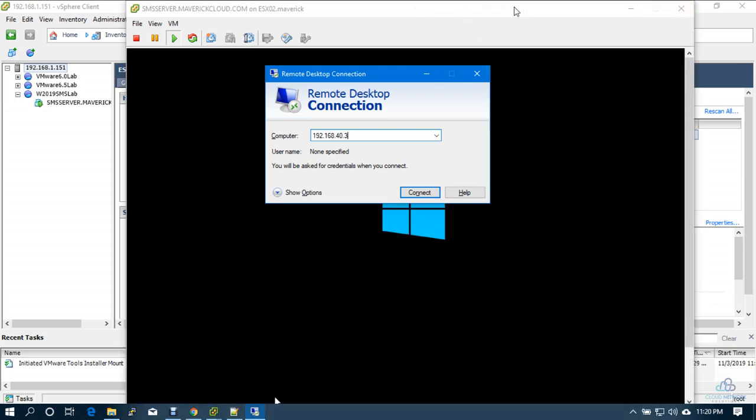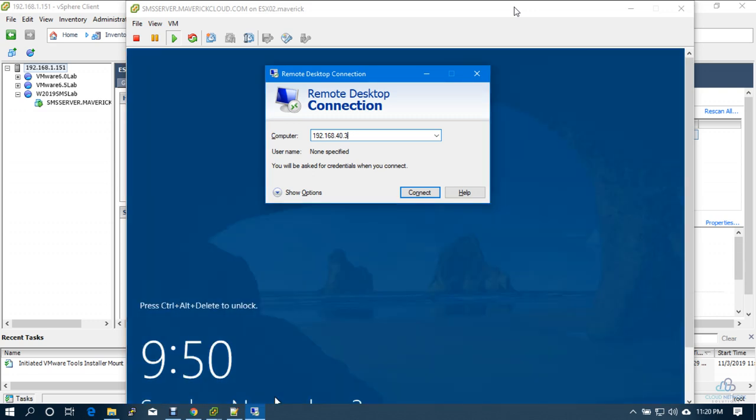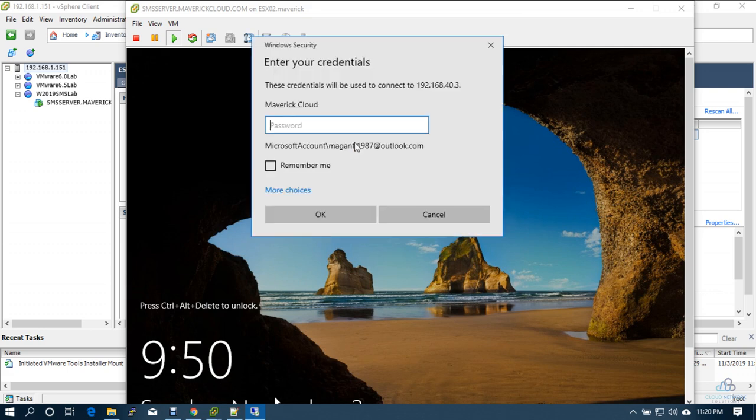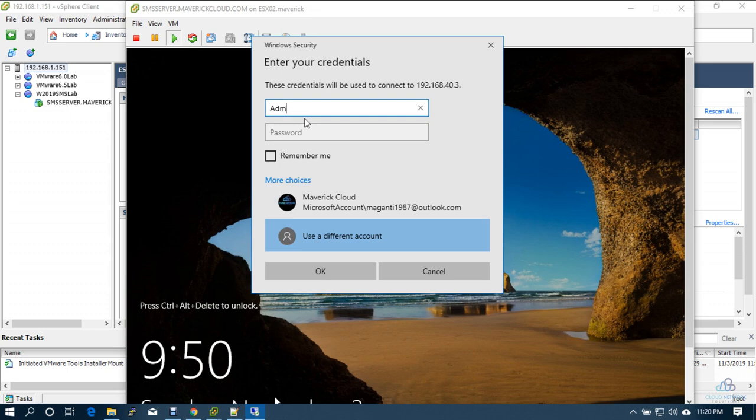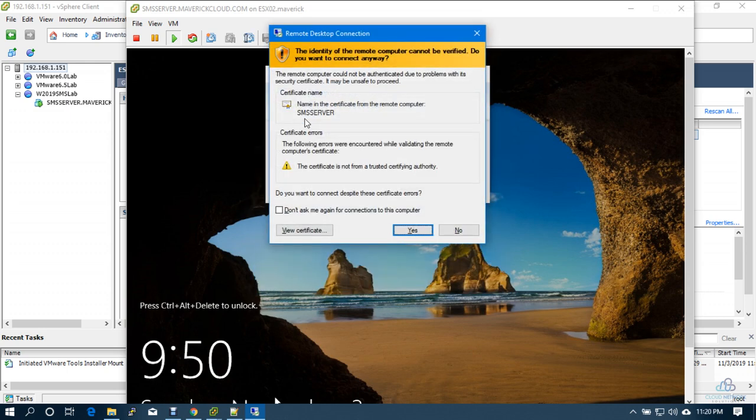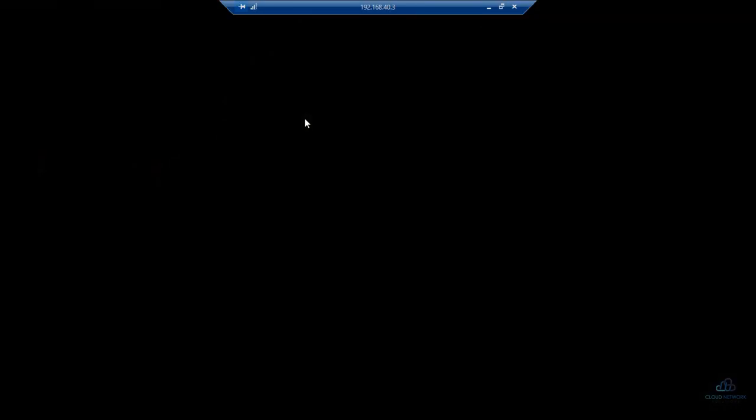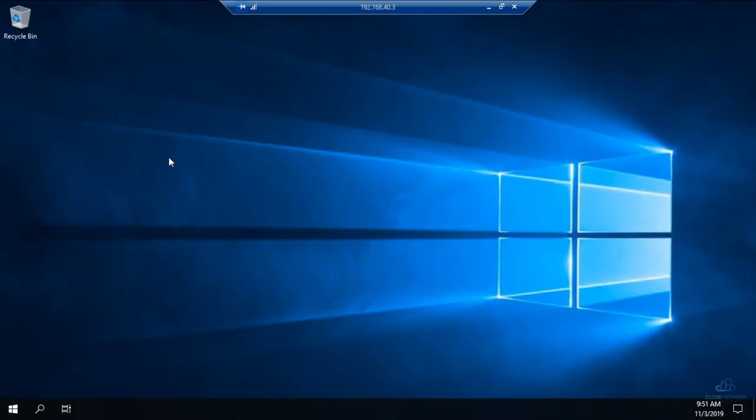Yeah. Server is up, let me connect. SMS Server. Here we go, the server is ready. And then we'll have to proceed with the rest of the configurations.